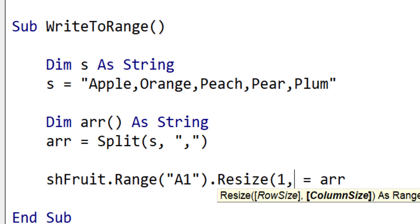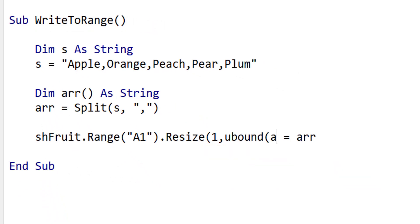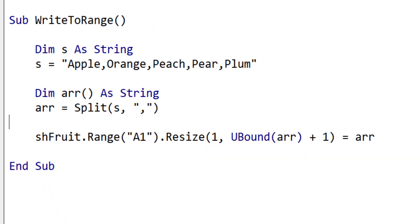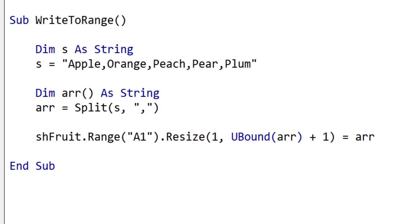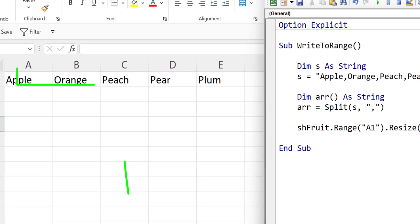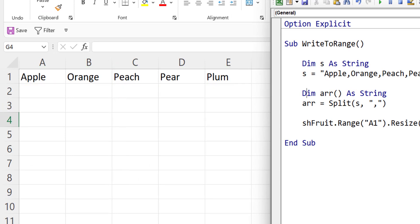We set row size to 1 as the array is 1 row and column size is the number of items in the array. We use U bound plus 1 for this. We then run the code and you can see that it wrote out the items to the worksheet as expected.